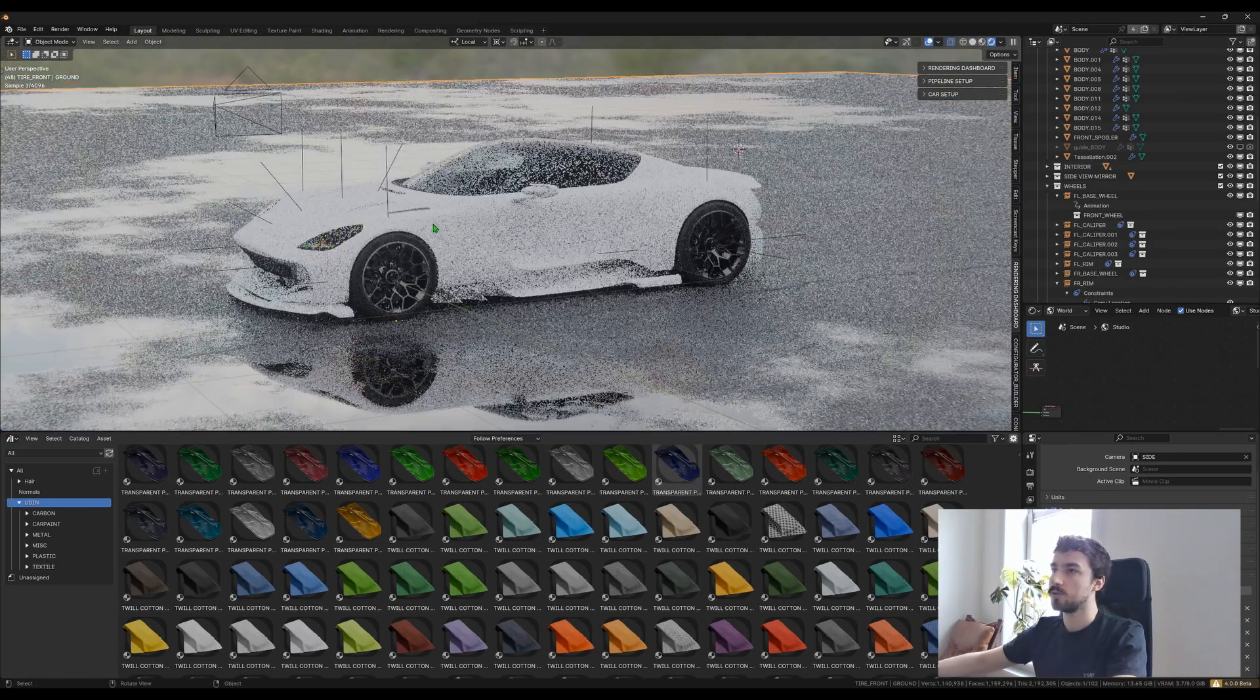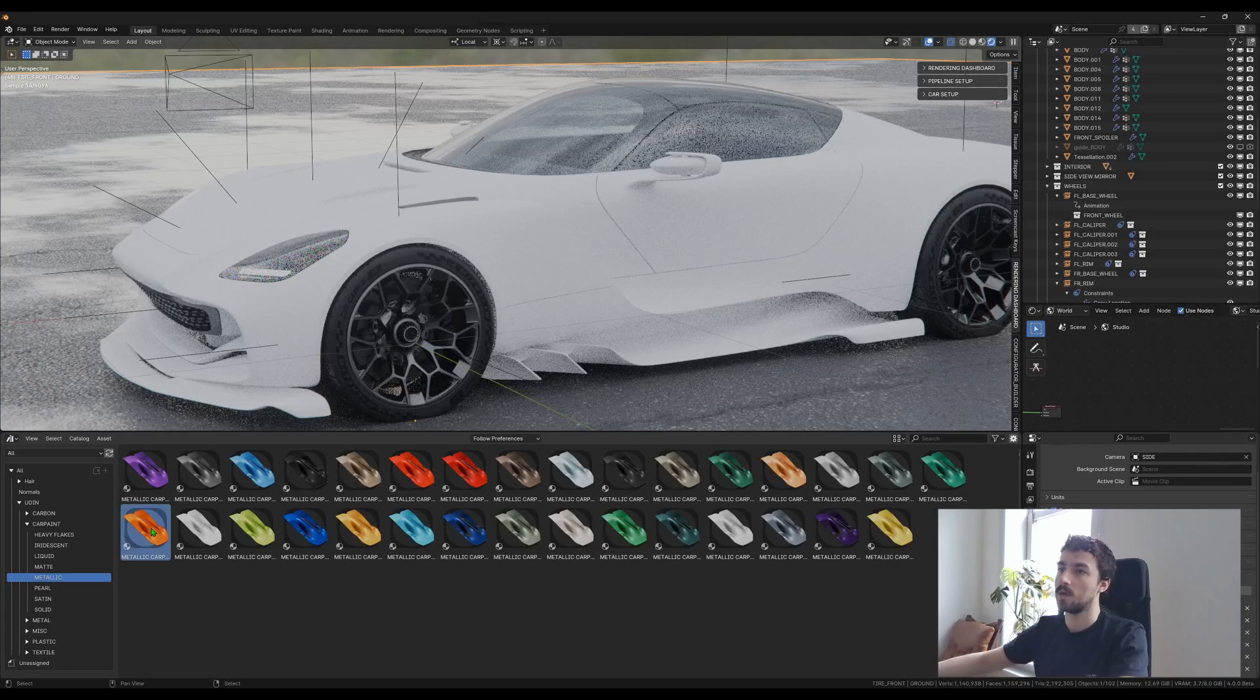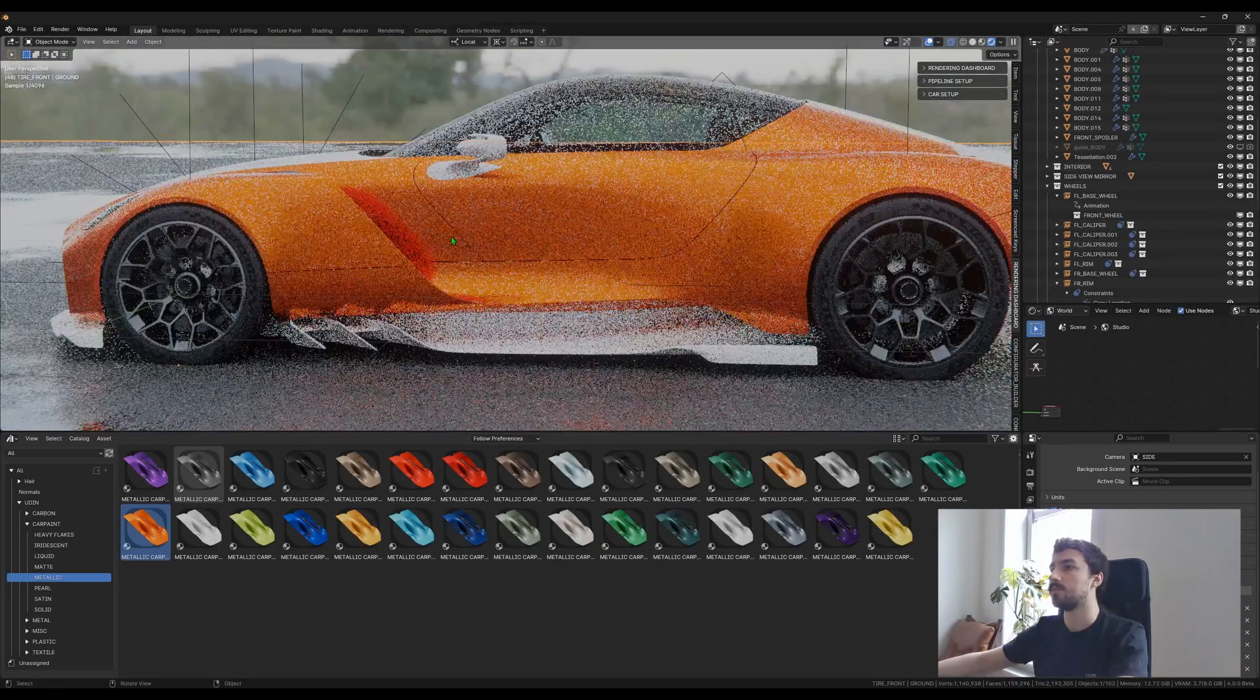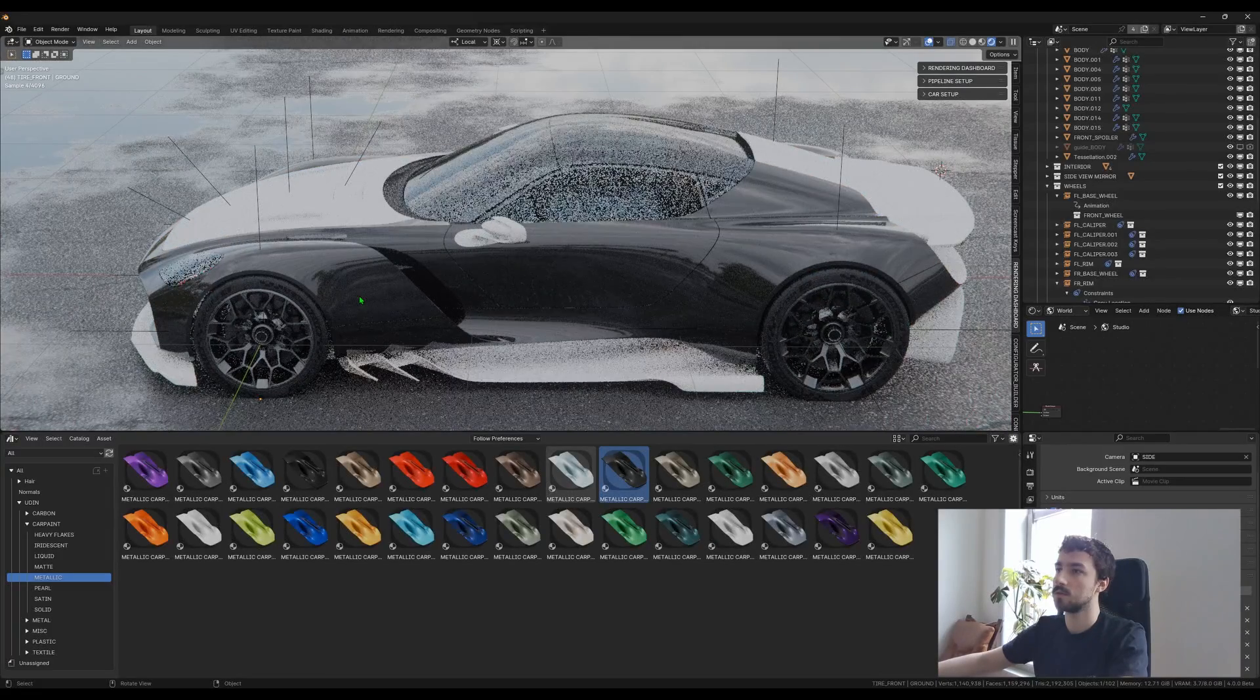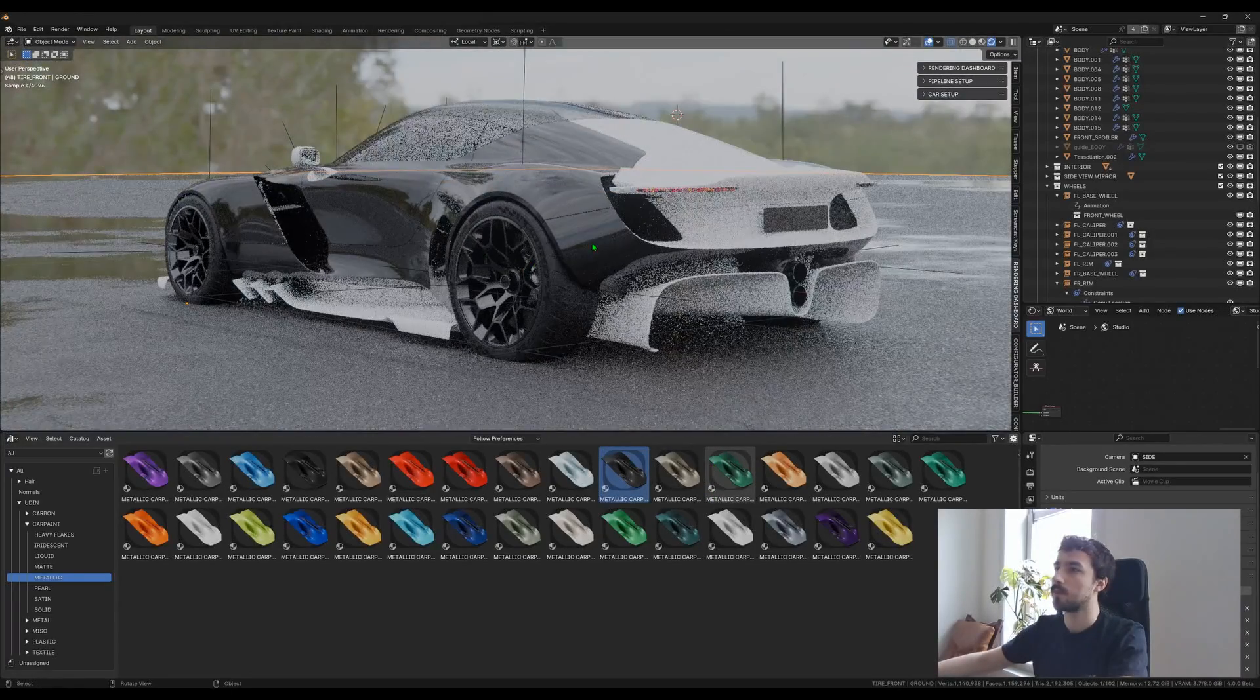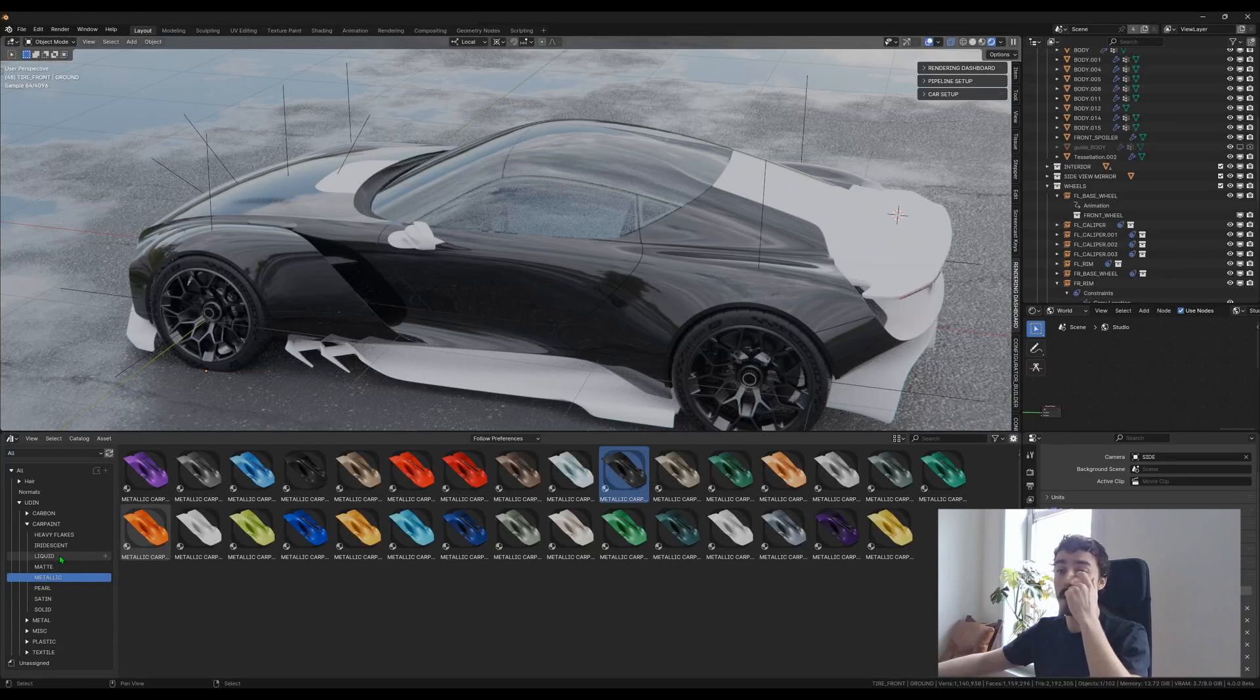If we go to rendered mode, I removed all the materials on the car to show you. We would go in car paint and let's take a metallic car paint. Now you can just drag and drop on the car and it will shade it. You can do that with as many as you want. You can just keep shading everywhere. That's super easy and super convenient—I'm really glad they added this asset manager thing.